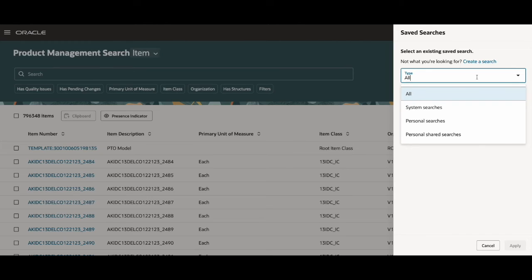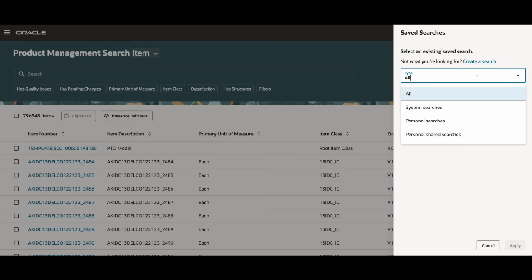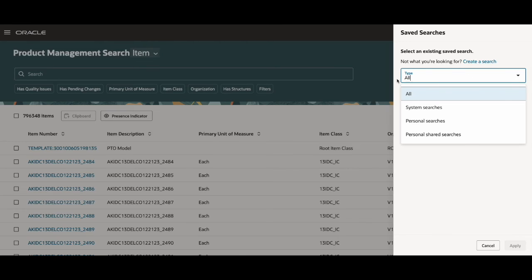And lastly, personal shared searches are created by the user and stay private, but there's a link that's generated, so when you share that link, whoever has the link can then use the same saved search you created. Saved searches store anything you've typed into the search box and the applied filter chip and value you've picked.